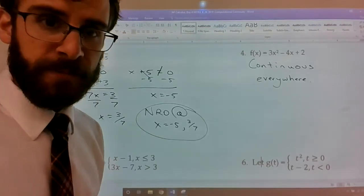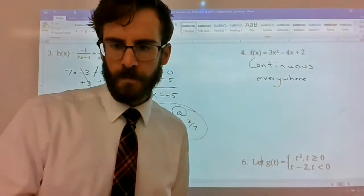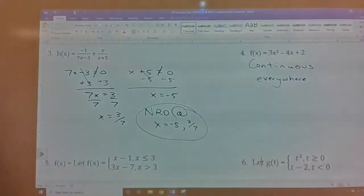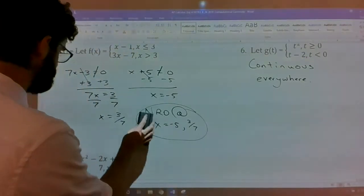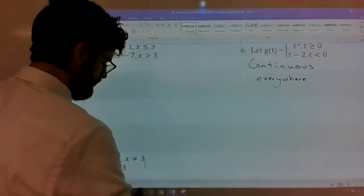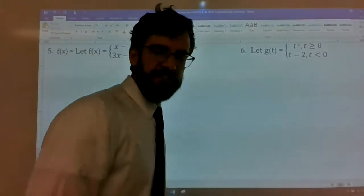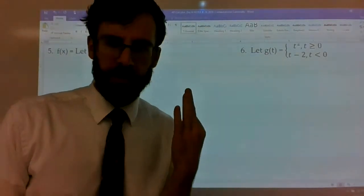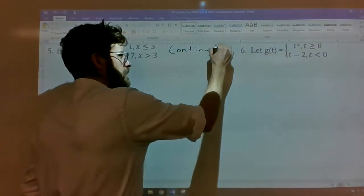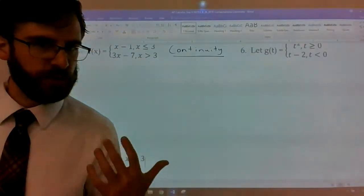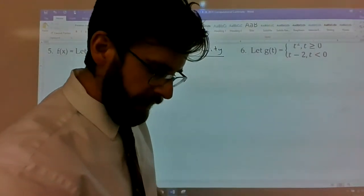There are a couple of trig functions that are continuous everywhere as well. Now, piecewise functions — we've got three of them here. This is a good place to talk about the definition of what it means to be continuous. It's a three-pronged approach, and it's worth going to the actual textbook definition in section 2.5, page 78.